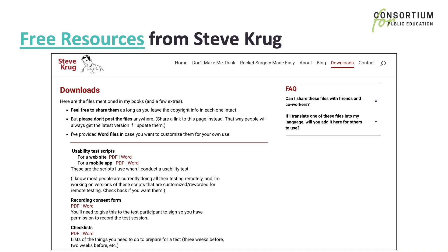If you are looking for a sample script, release form, sentence starters for when your testers get stuck, or to watch a demonstration of a Think Aloud test, you may want to check out the free resources from Steve Krug — especially if your Think Aloud tests will be done in a website usability test type situation.